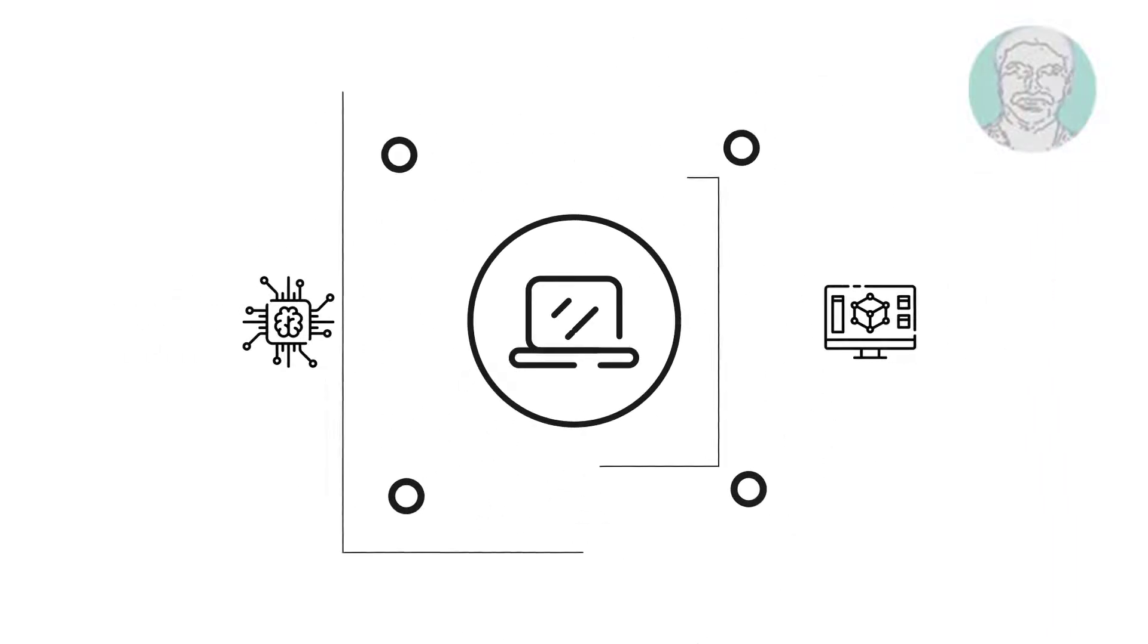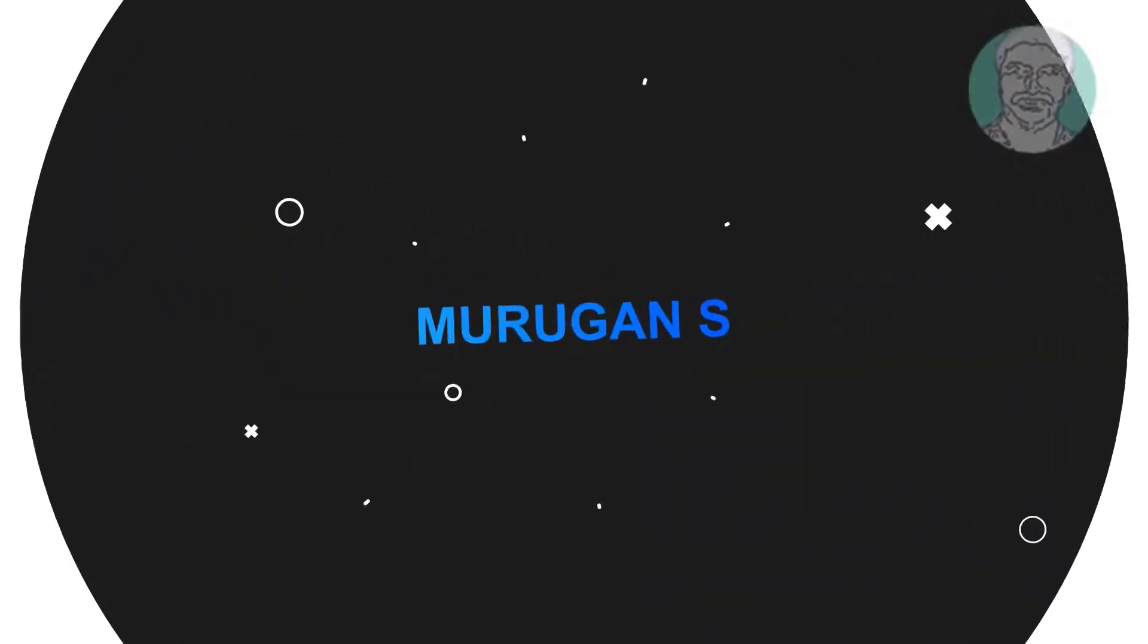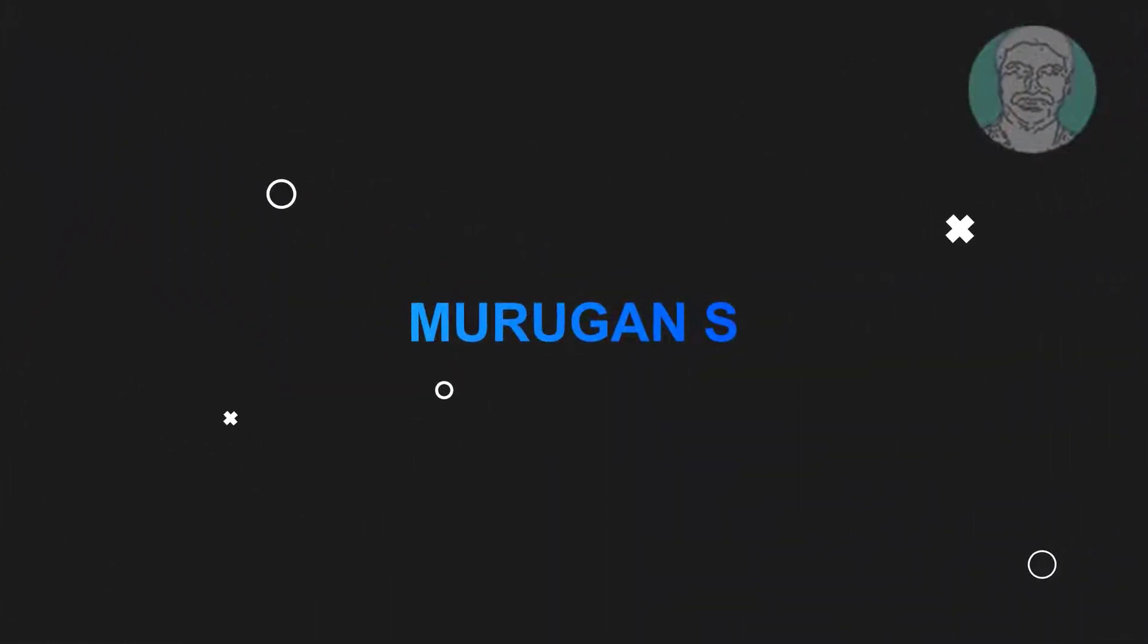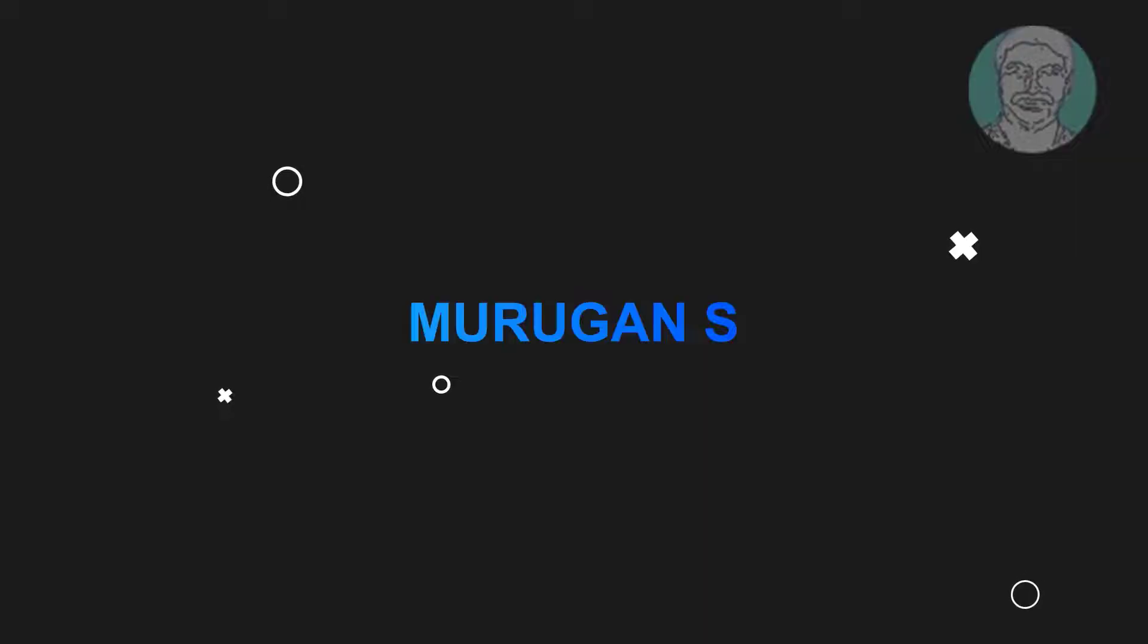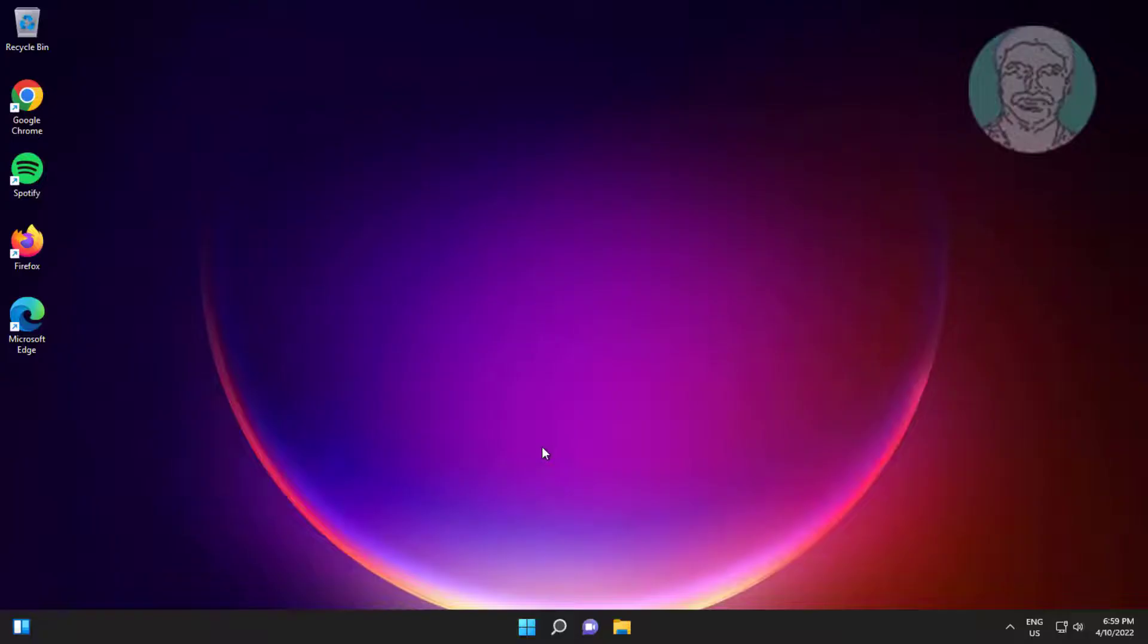Welcome viewer, I am Murigan S. This video tutorial describes how to fix Dell webcam not working in Windows.